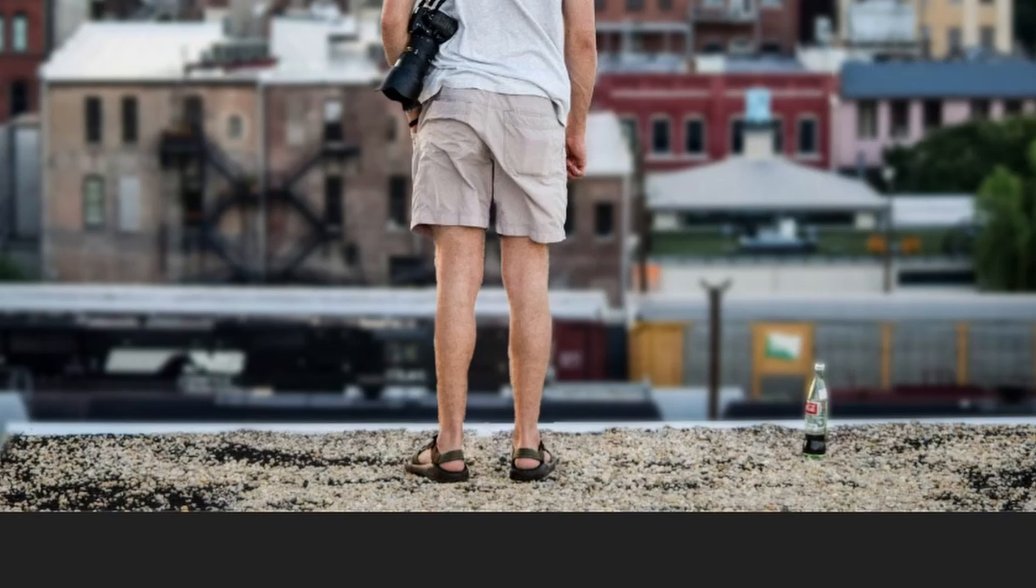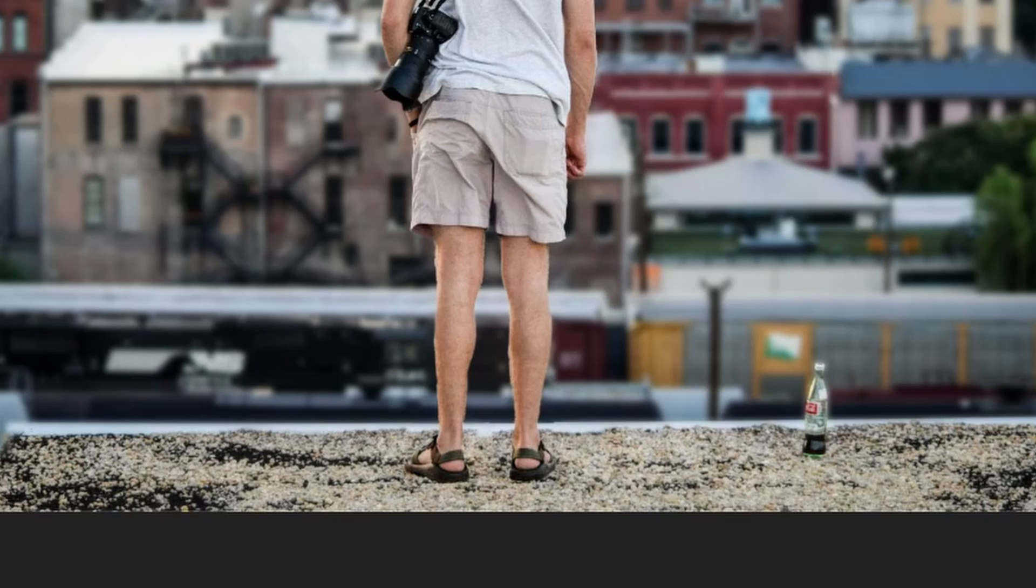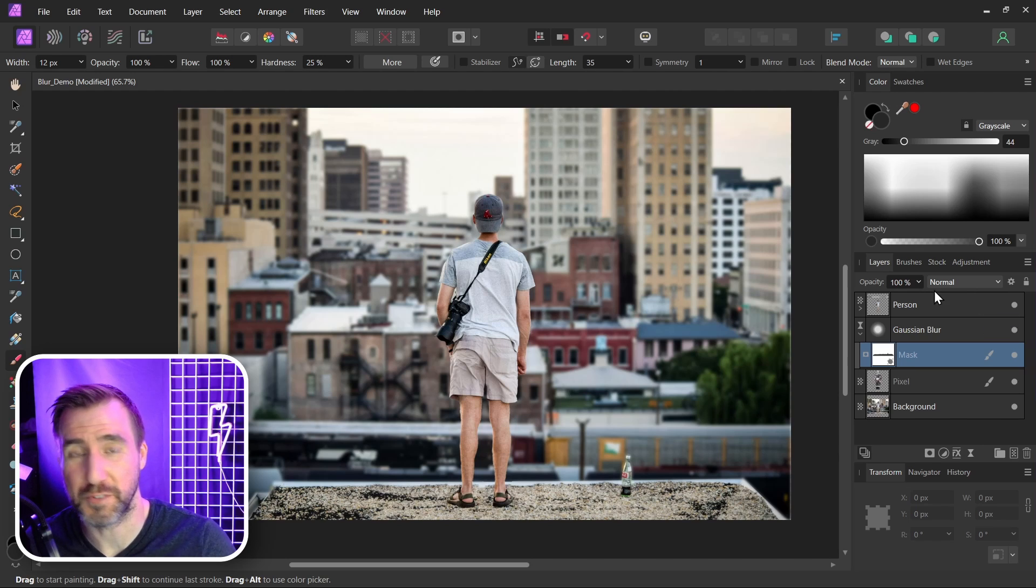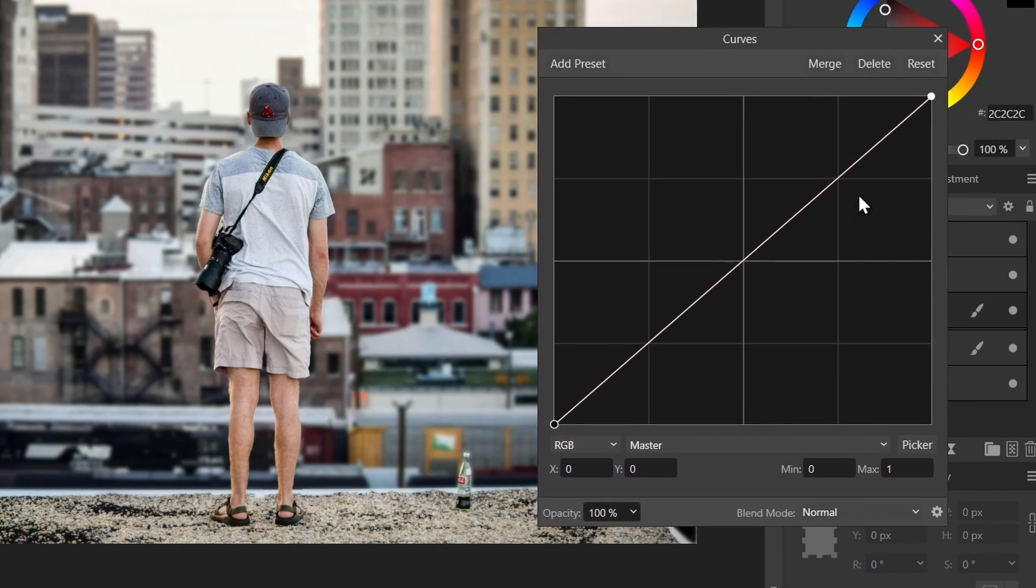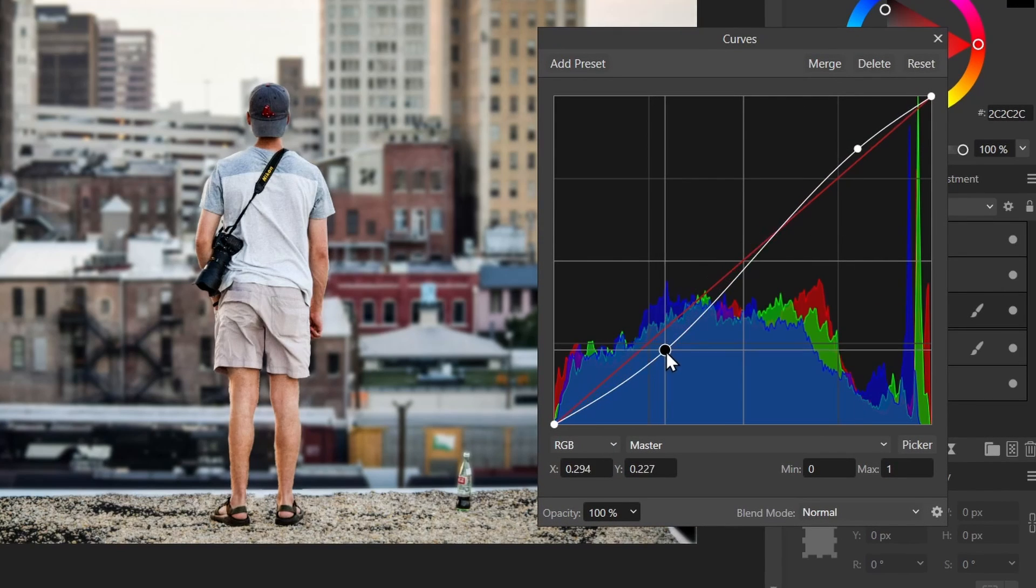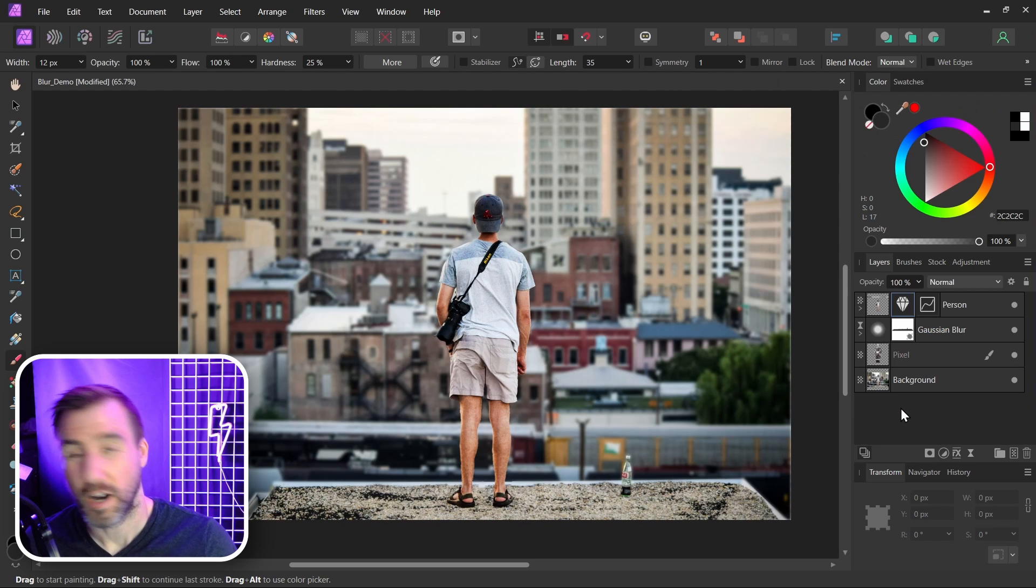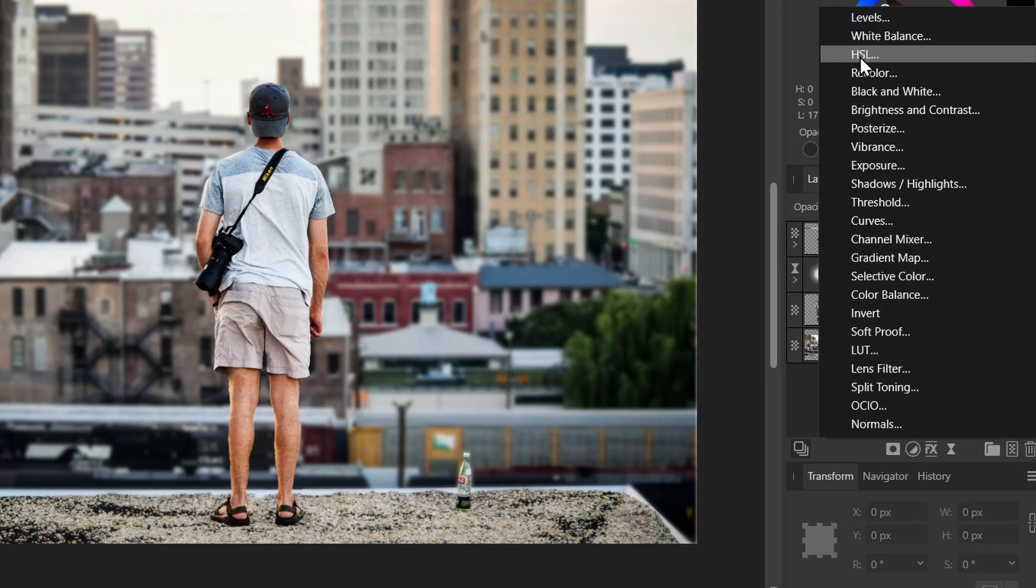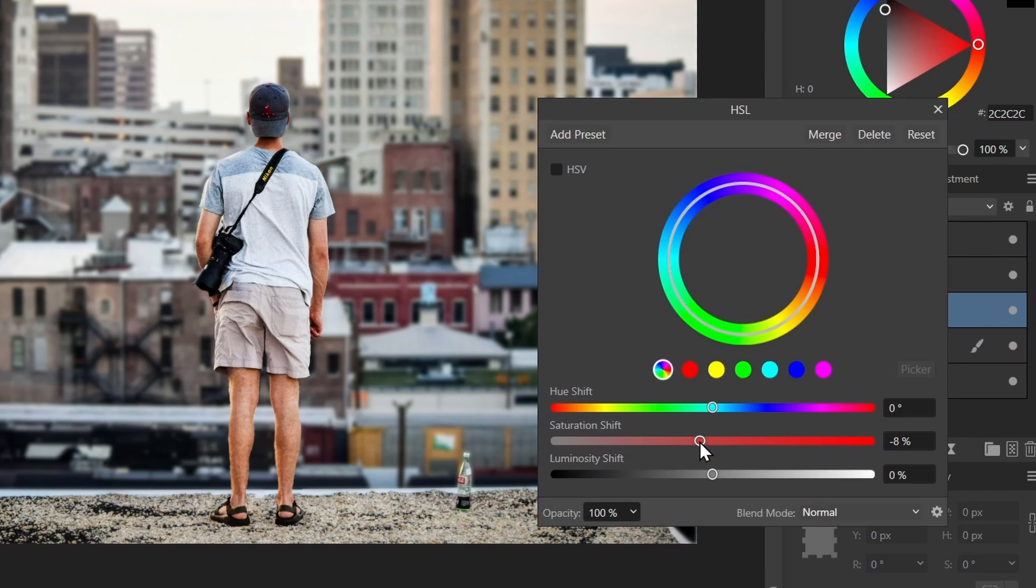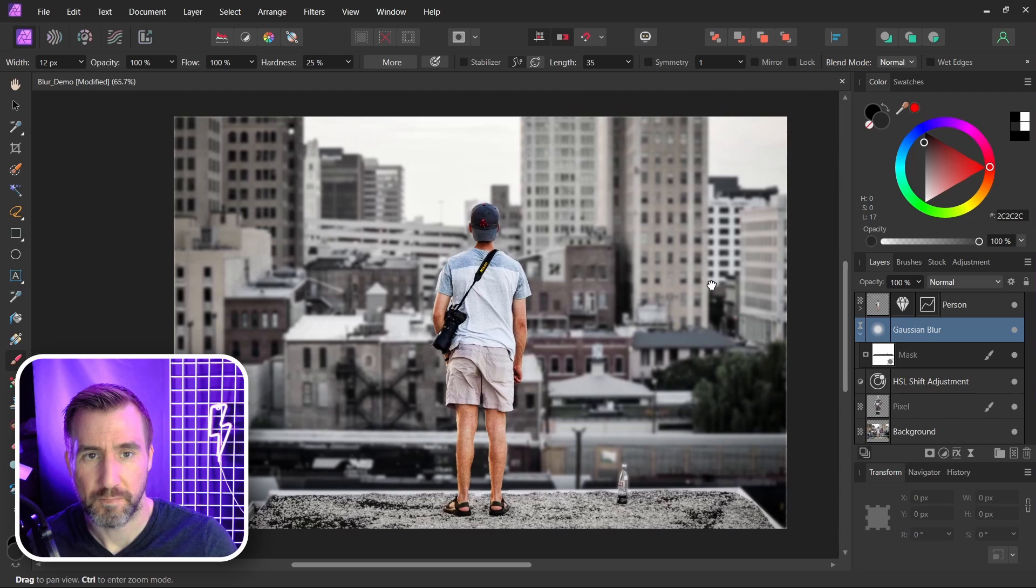And since you've isolated your person, you could do other things to them too if you wanted to. You could add a curves adjustment, and this would just affect your person. On the layers below I could desaturate the background if I wanted to. So I could add an HSL adjustment, put it above my pixel and background layer, and I could desaturate it. So if I wanted to emphasize the main character I could desaturate it like this.